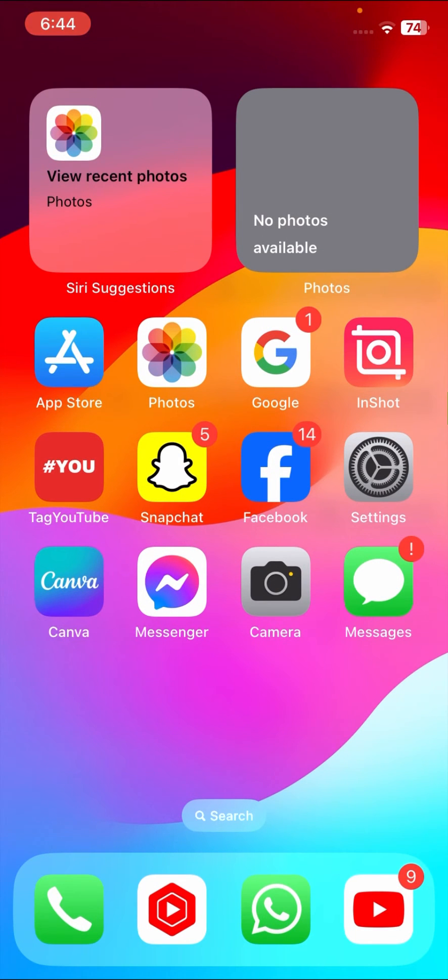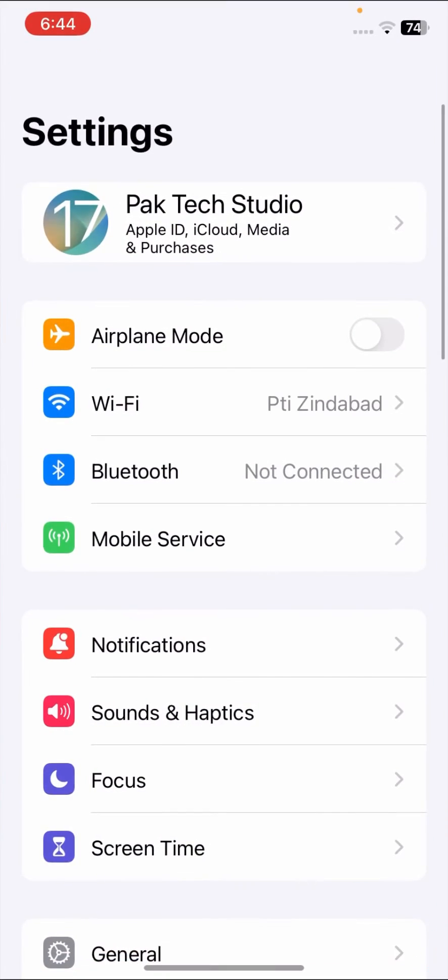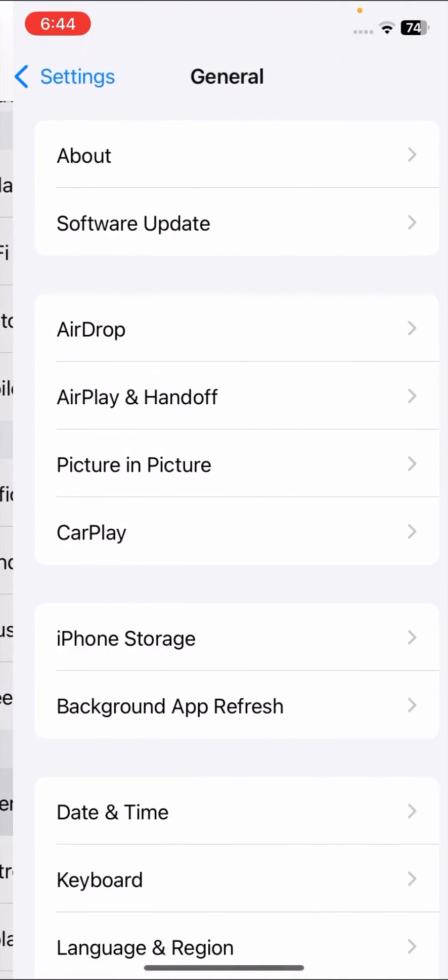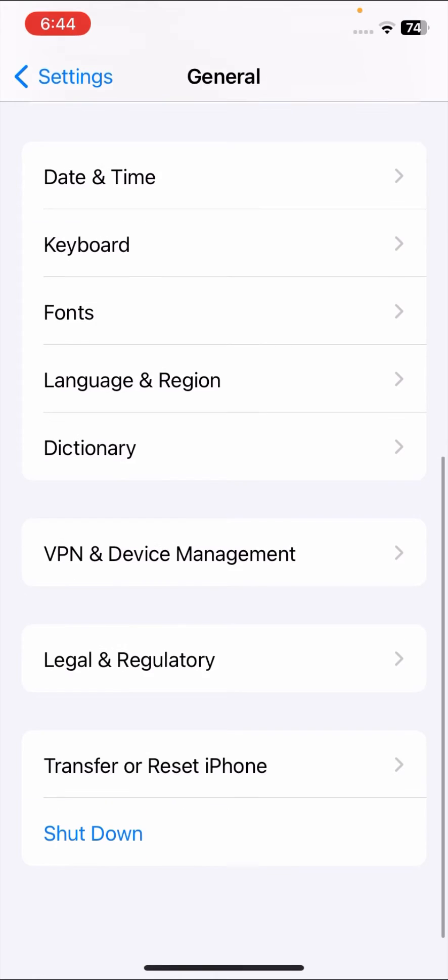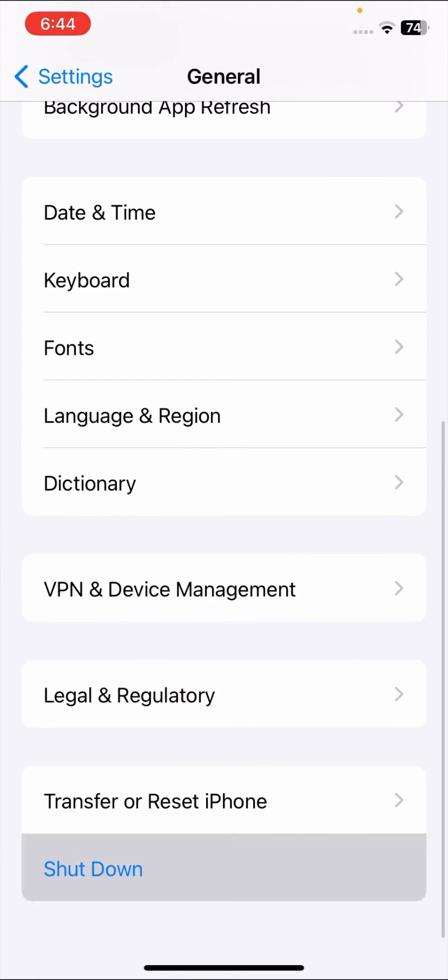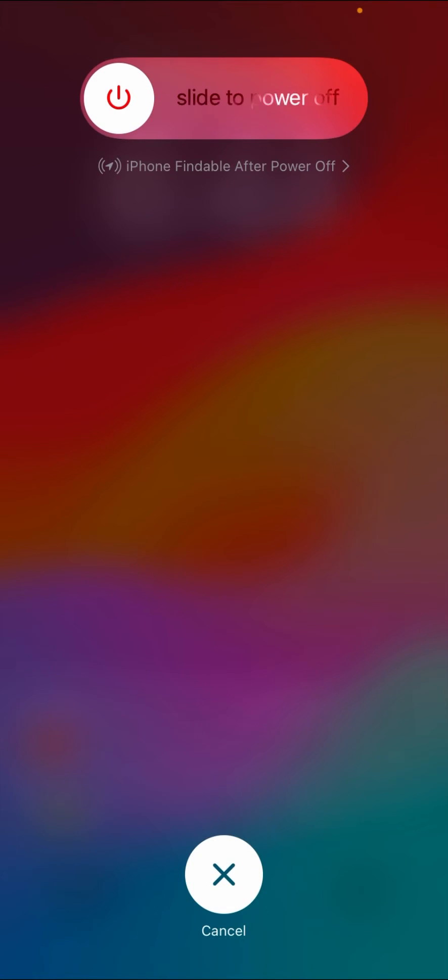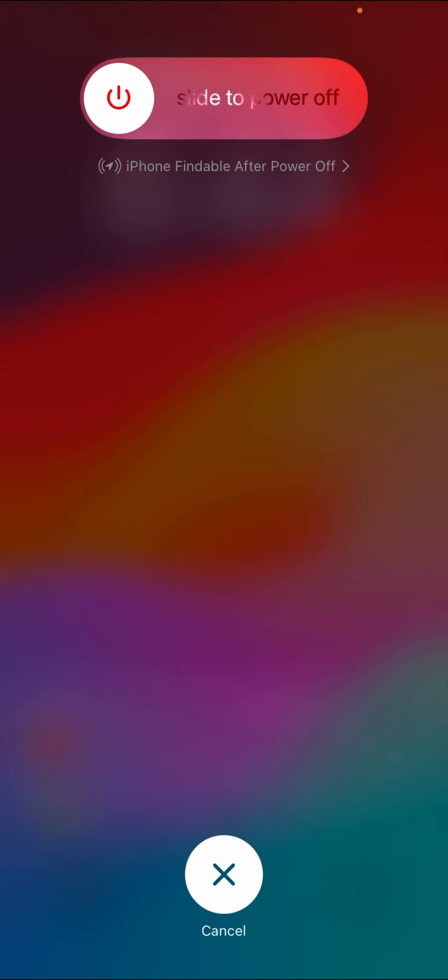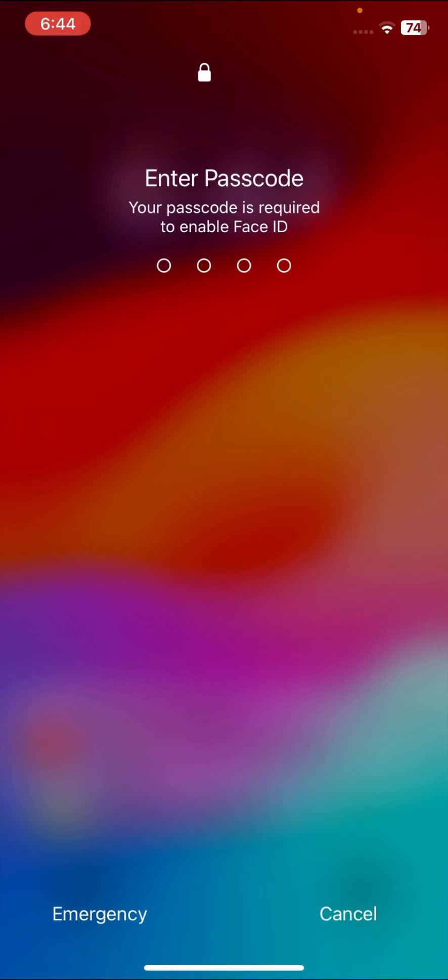If your problem is not fixed from this method, then you have to restart your device. First of all, shut down your iPhone. Go to General, tap on Shutdown, and here you have to slide to power off your device.